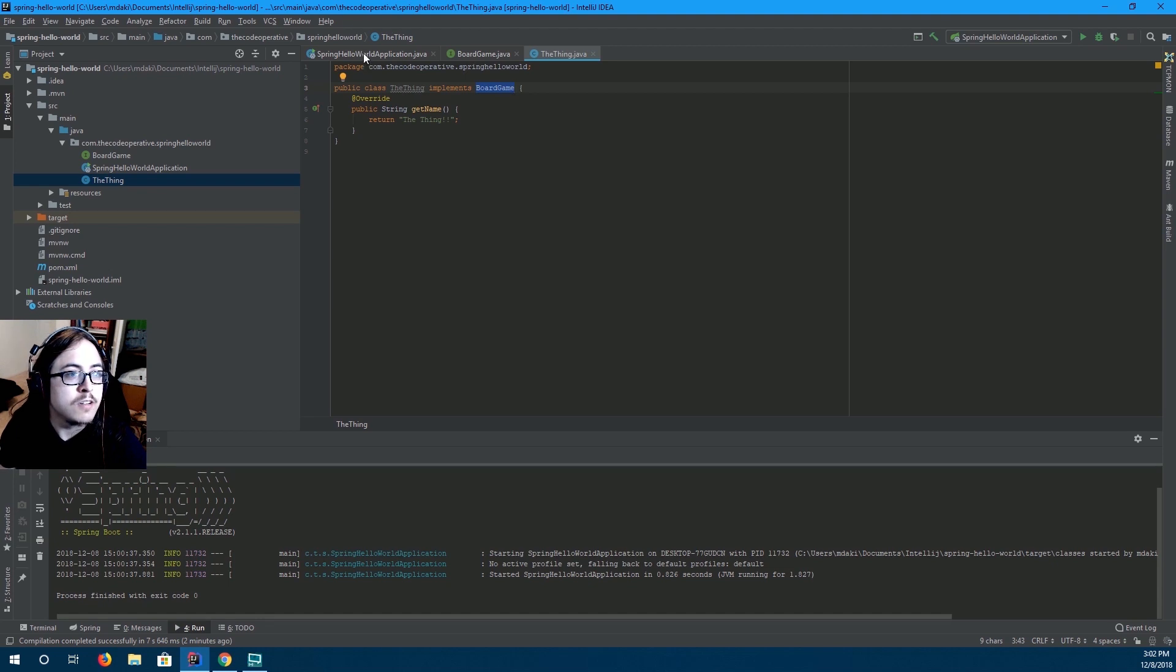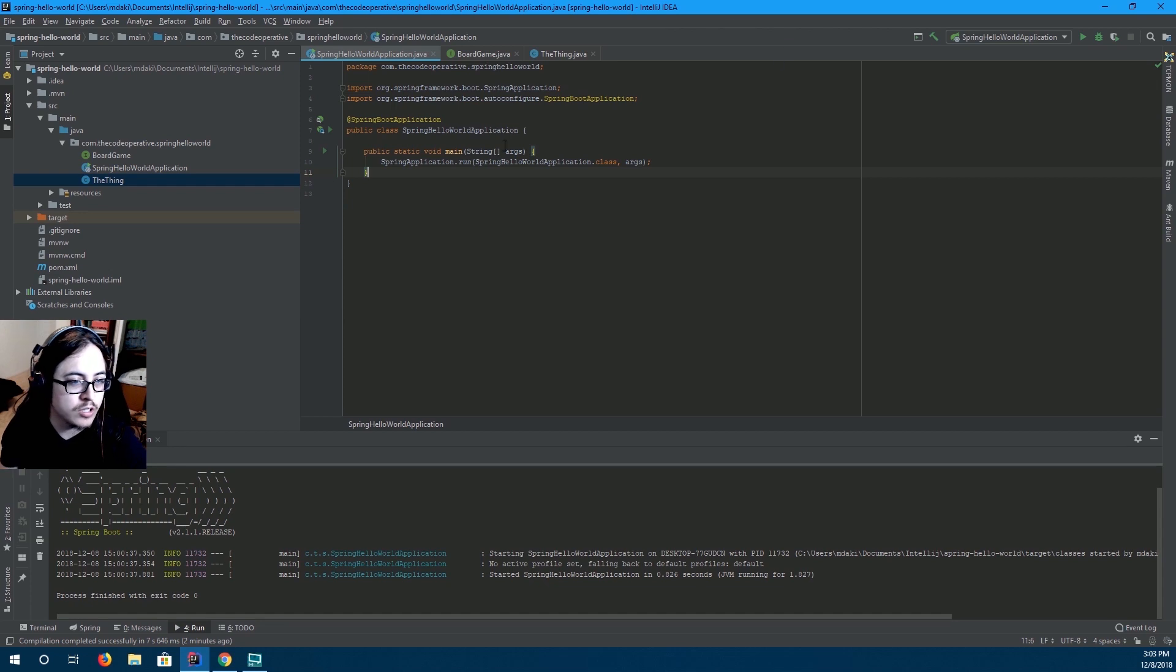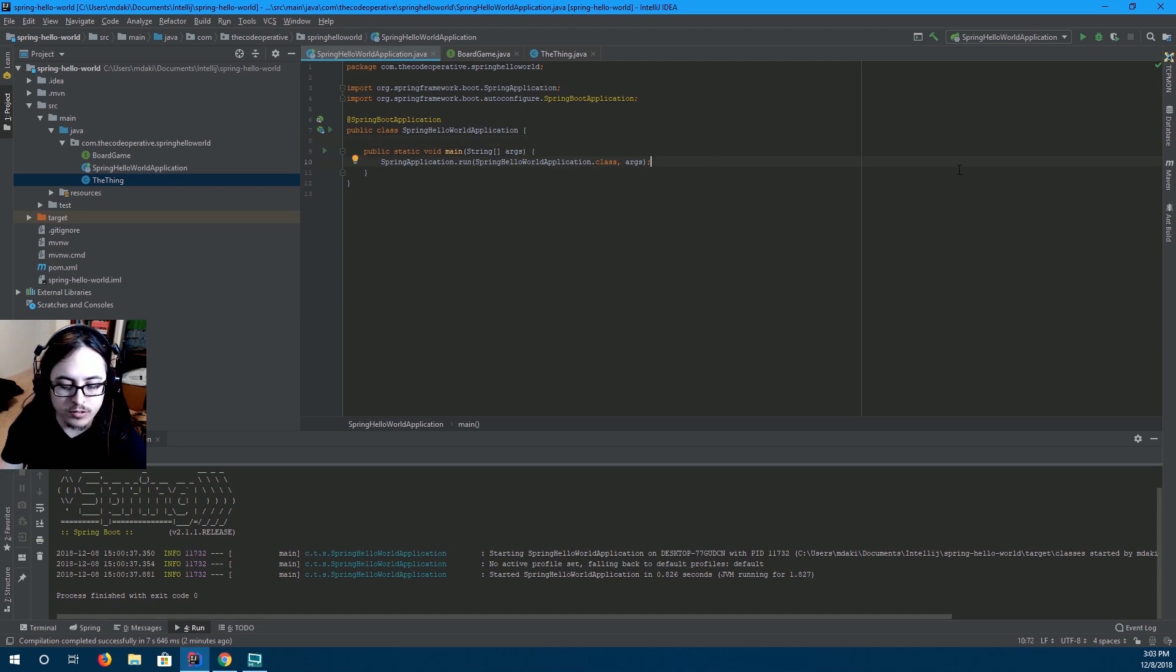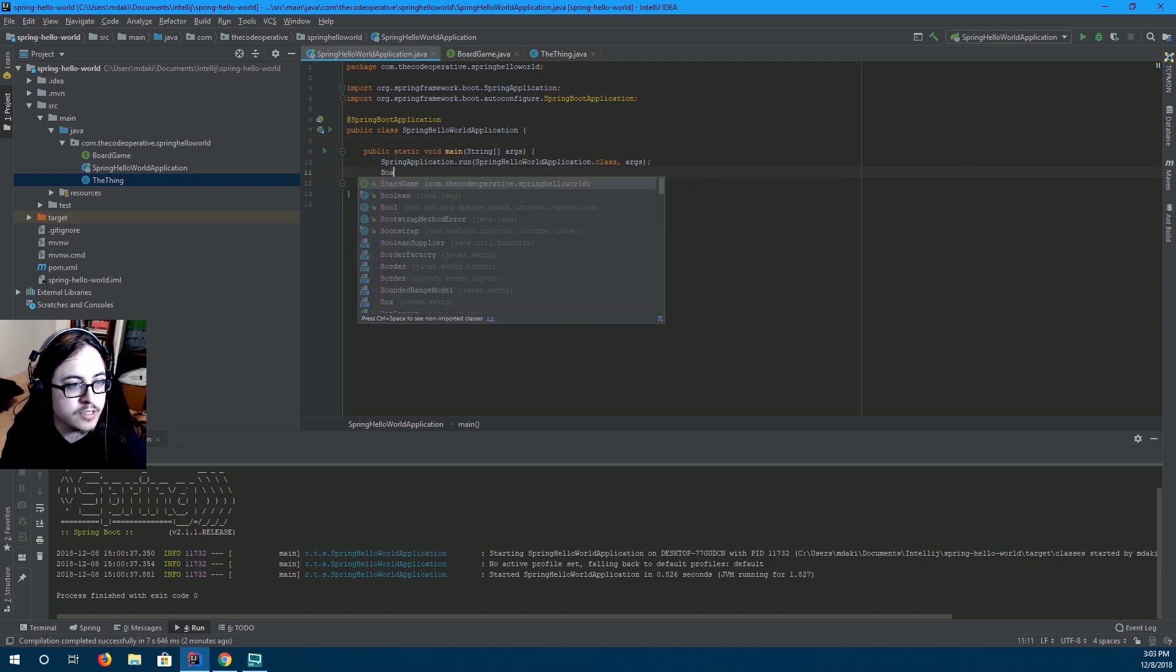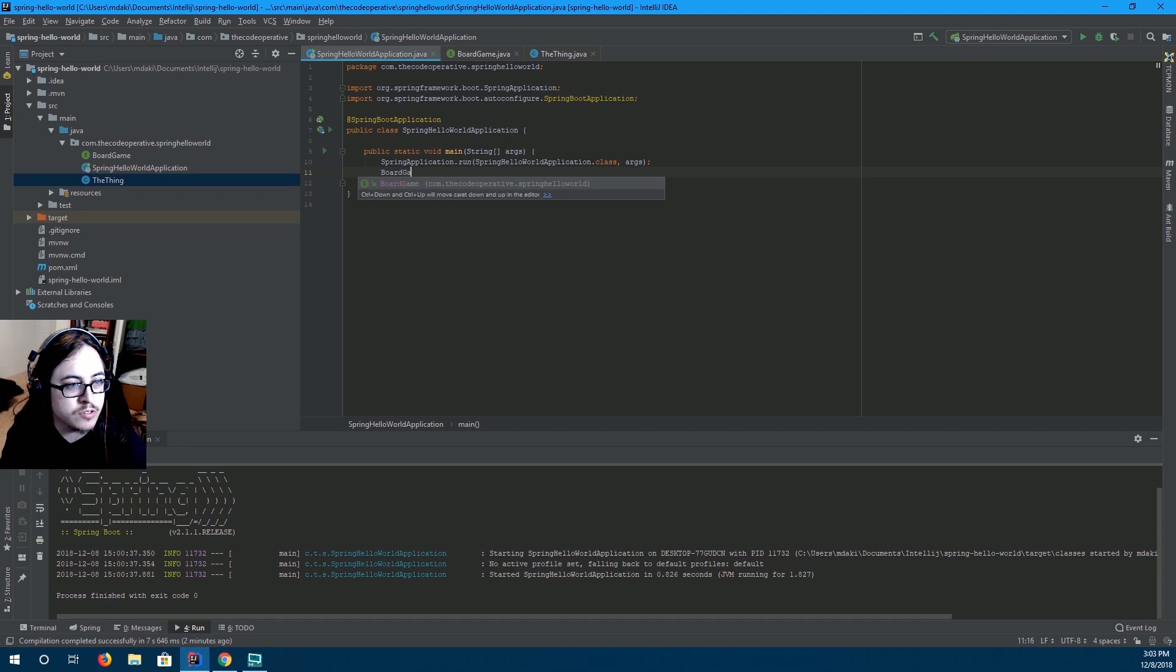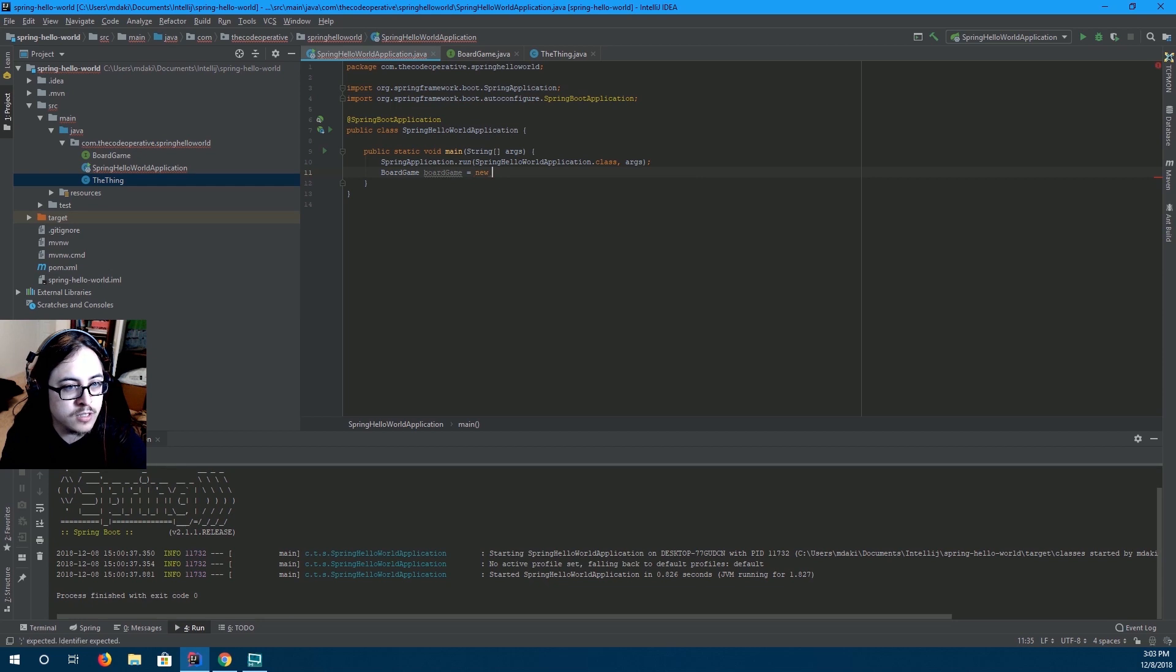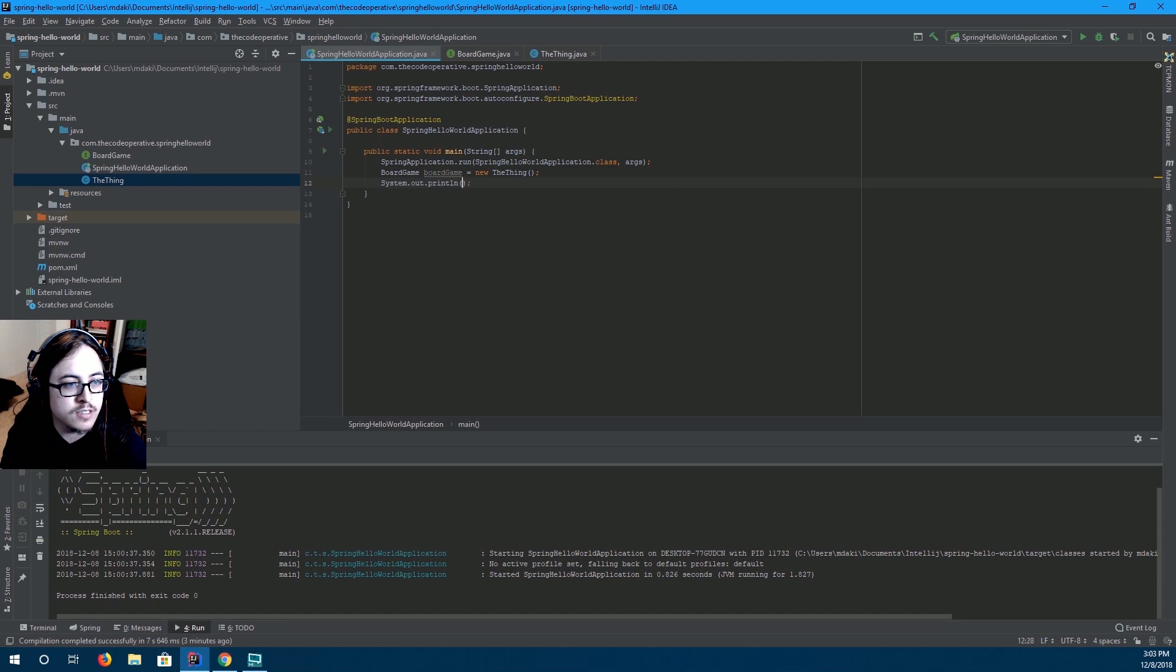We'll go back to our spring hello world application, the starting point of our application. And we'll just create the object as normal. So normally you have board game, board game equals new the thing. Alright.